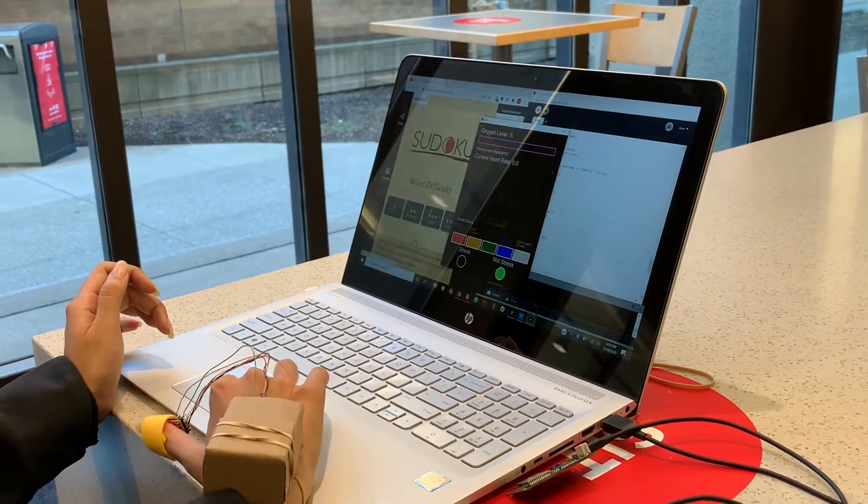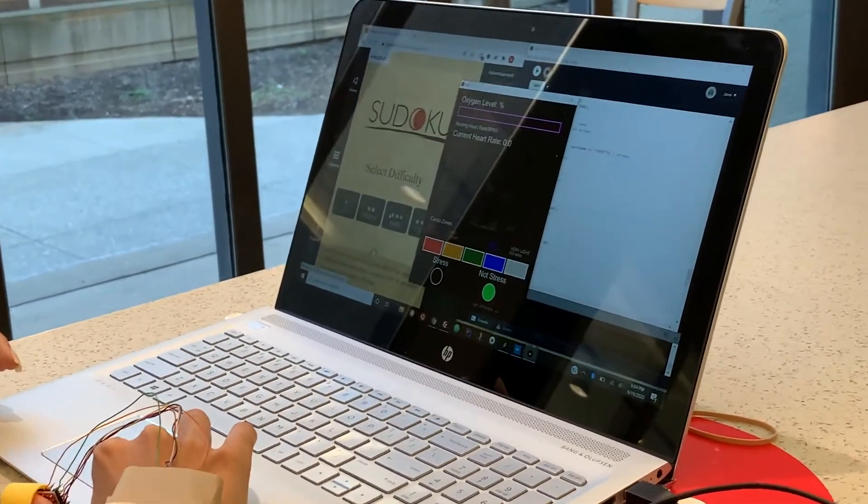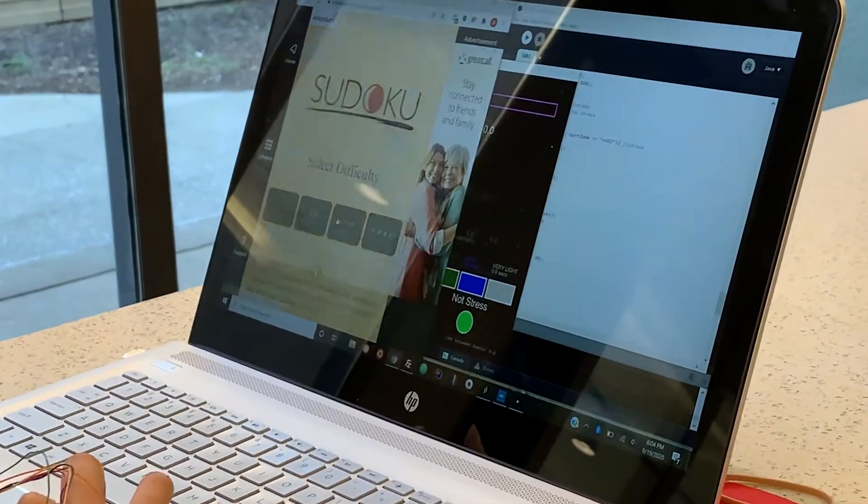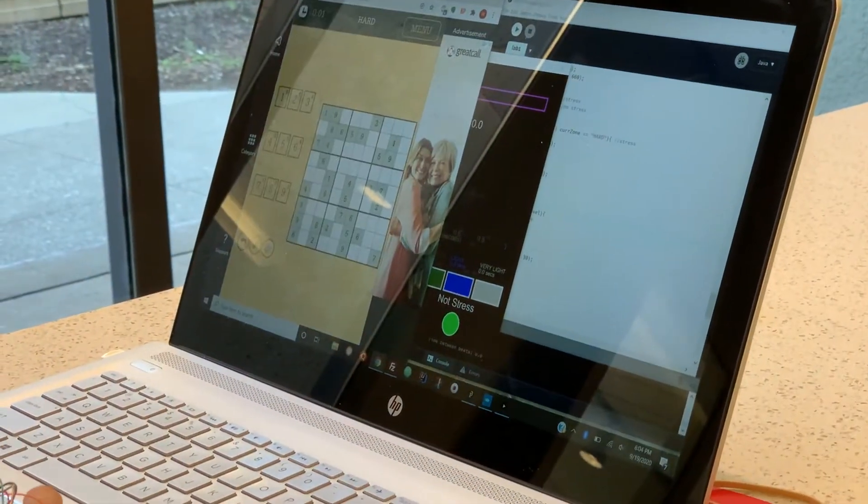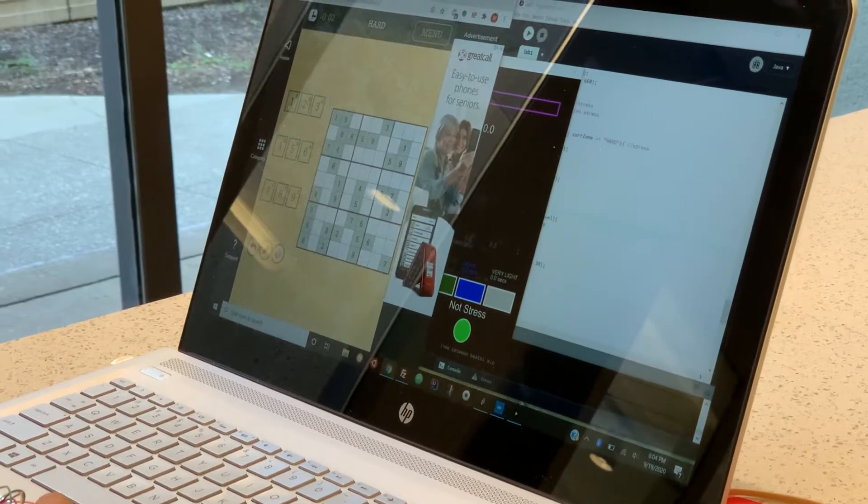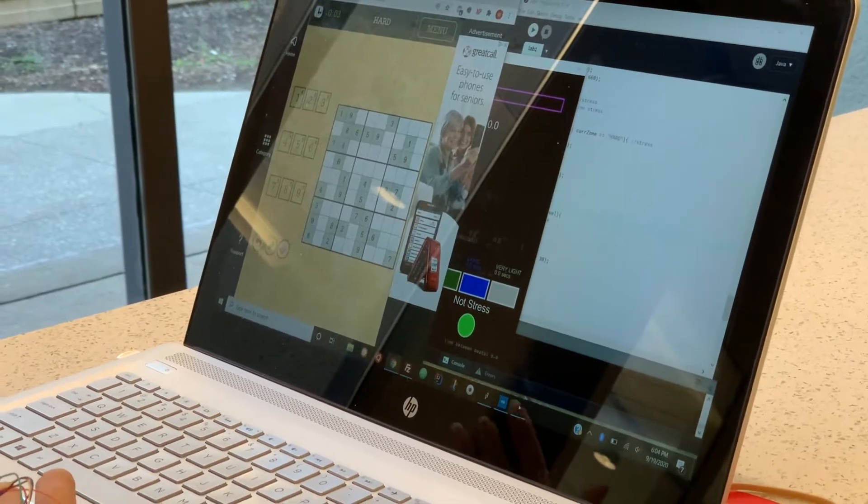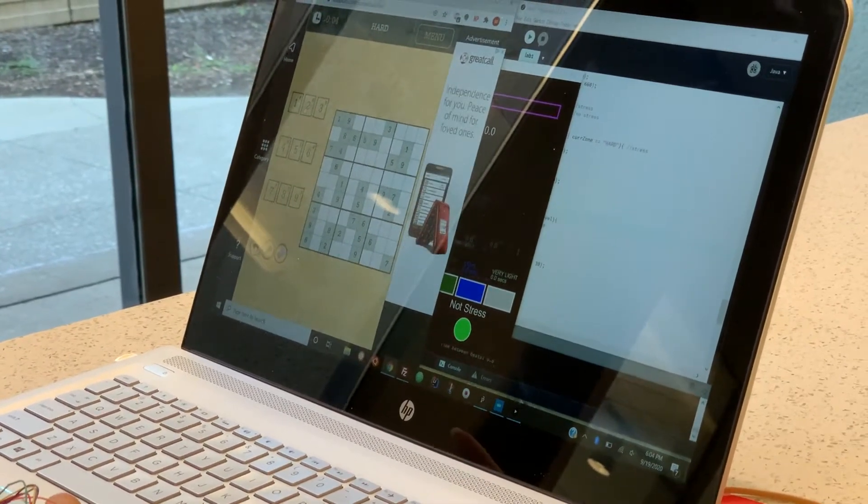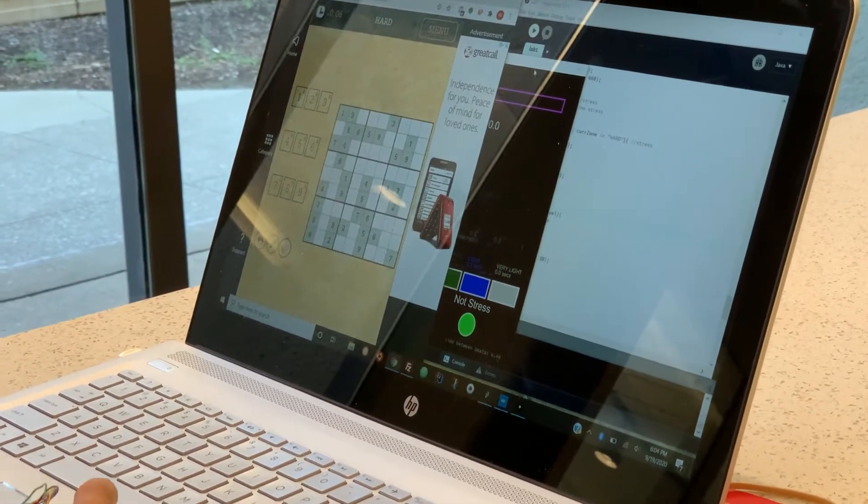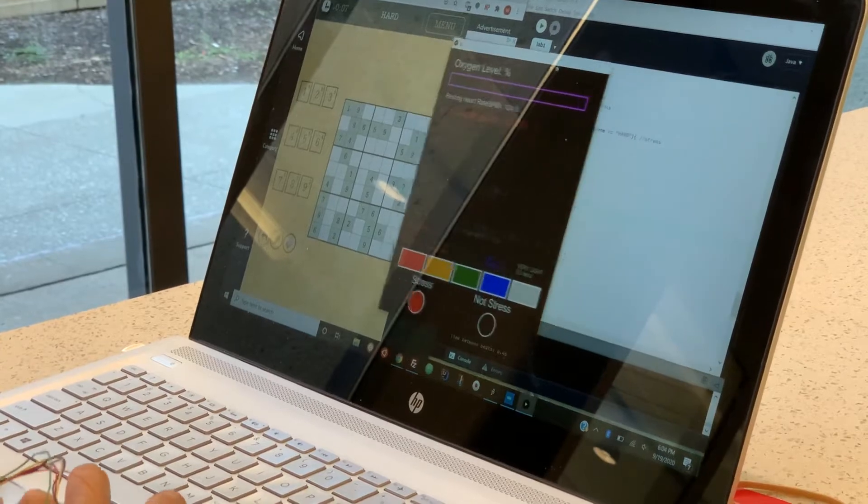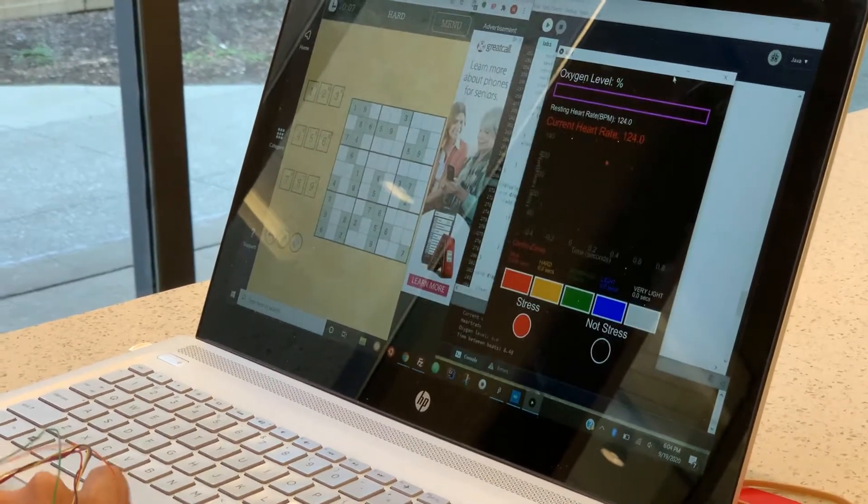Fitbit can also work the other way around. By tracking your heart rate history in a graphical display, Fitbit can respond to stressful stimuli you are experiencing and indicate when you are stressed.